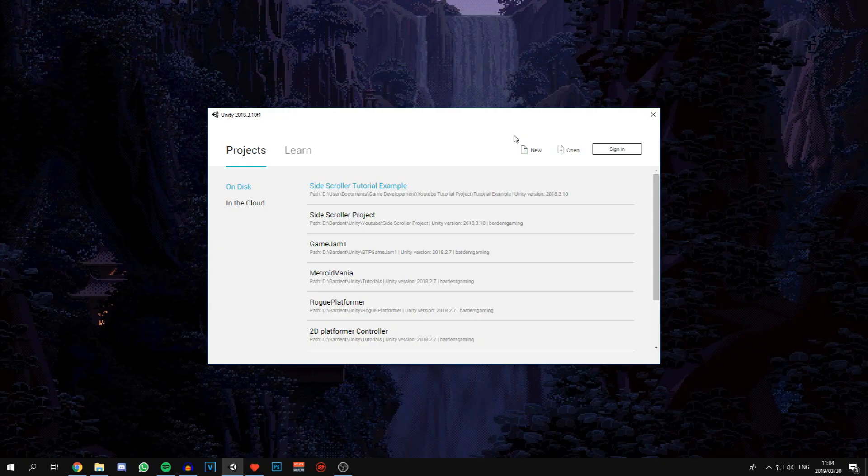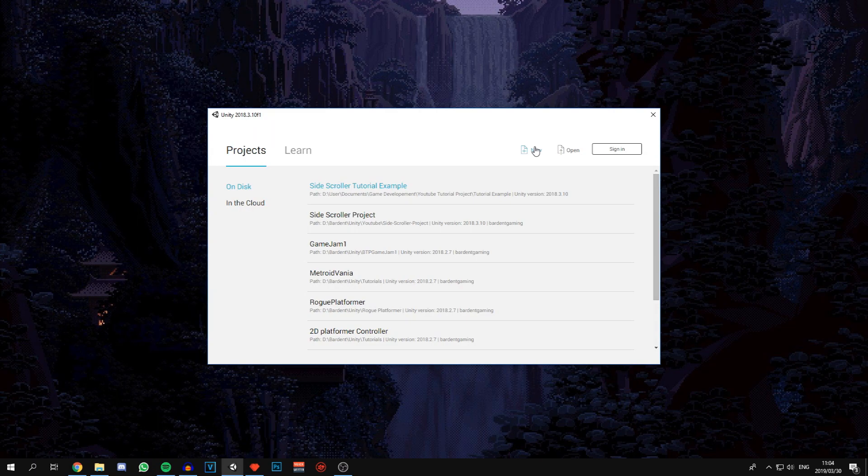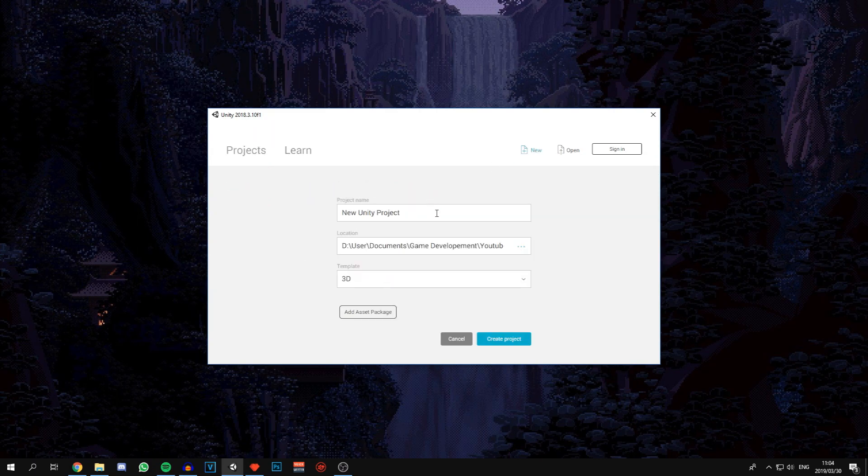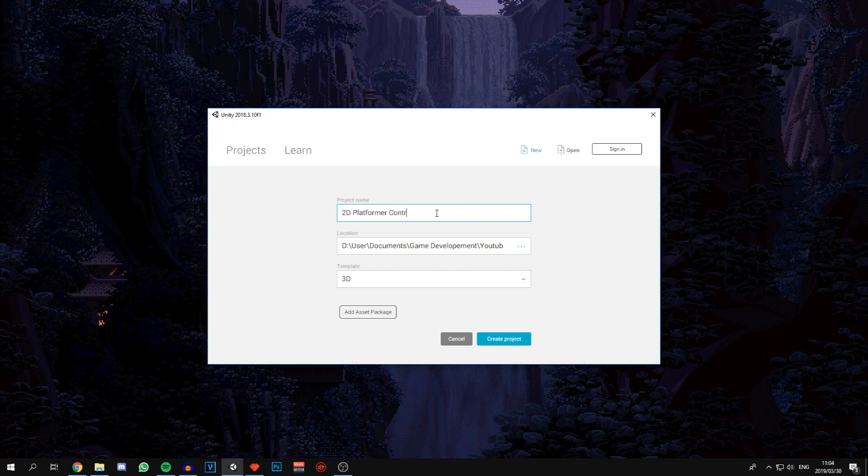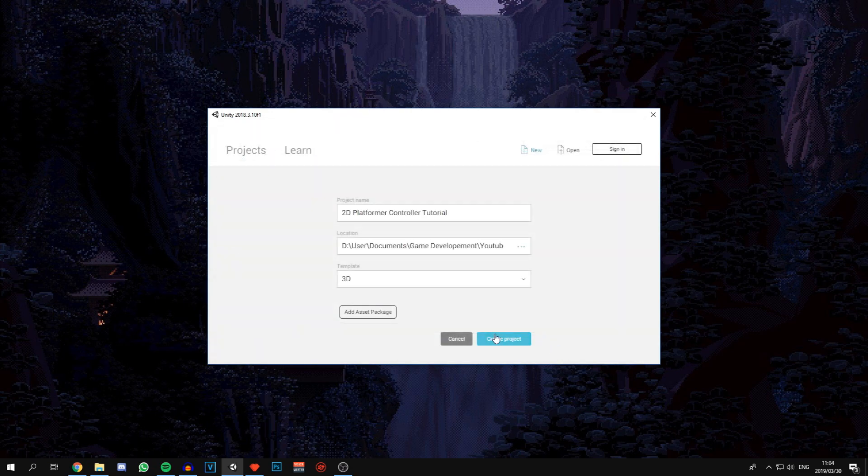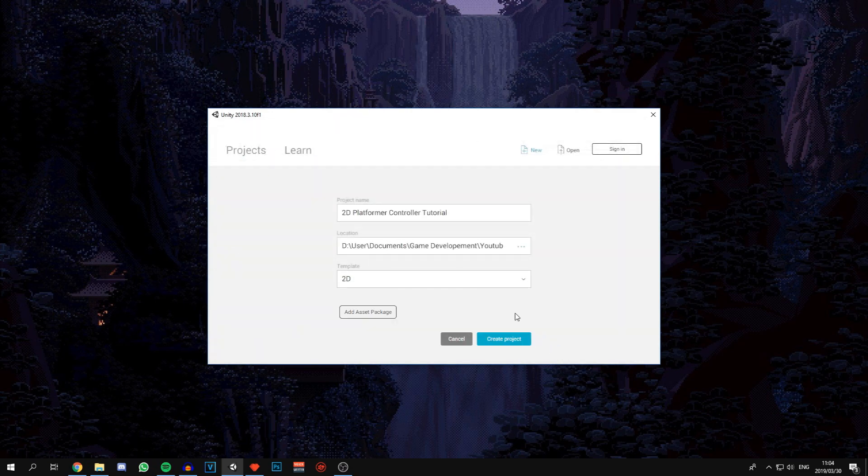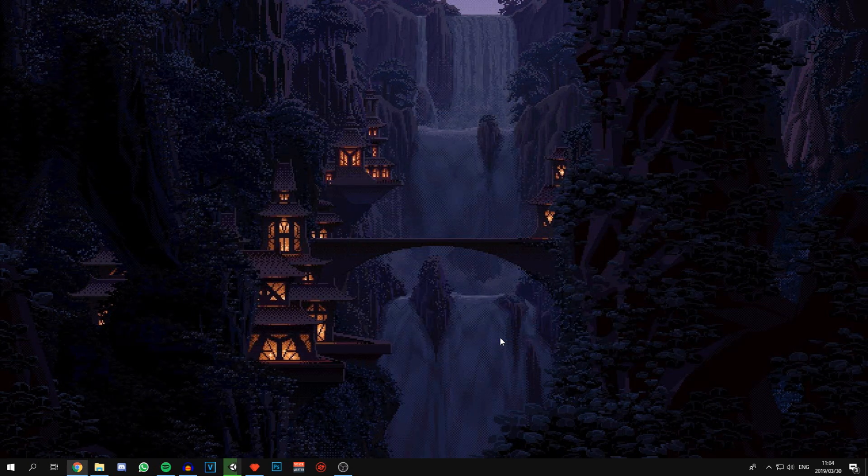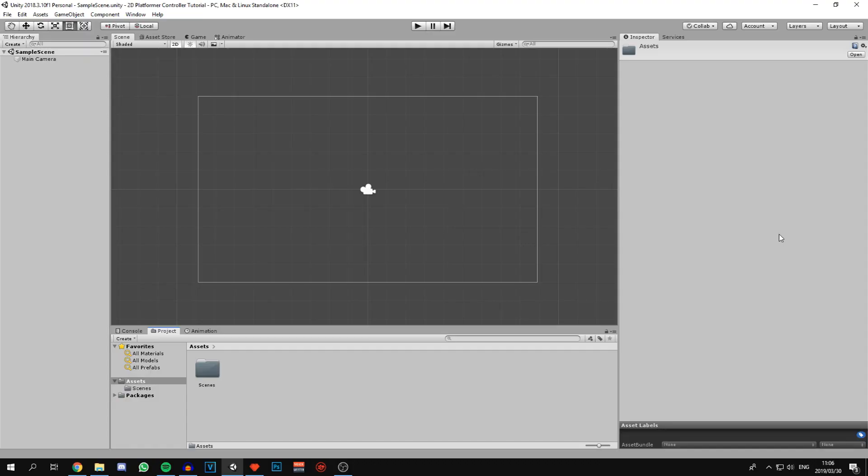Let's just start by creating and setting up a new project. I'm going to call this 2D platformer controller tutorial. We're going to set the template to 2D seeing as we're working with a 2D project and click create project.